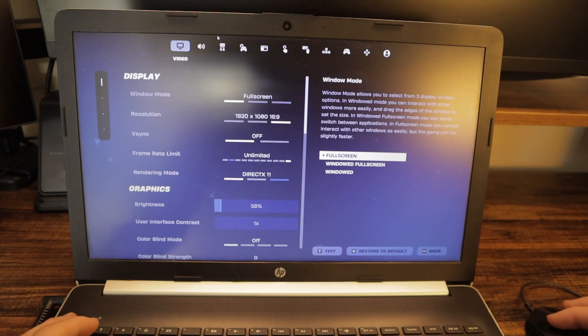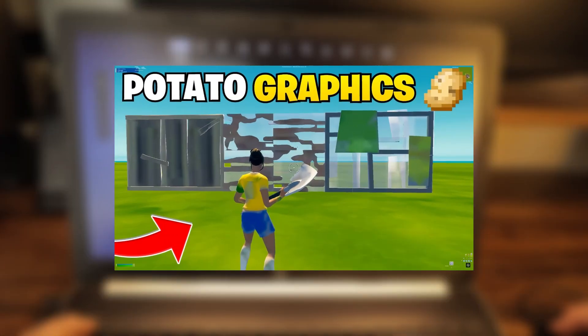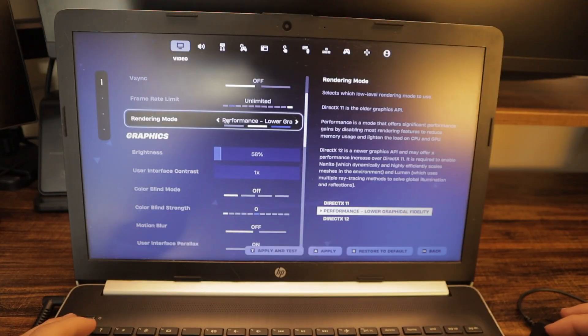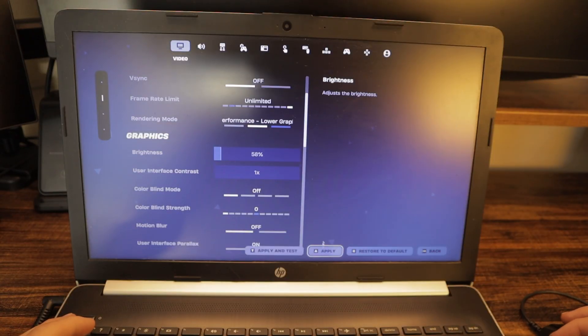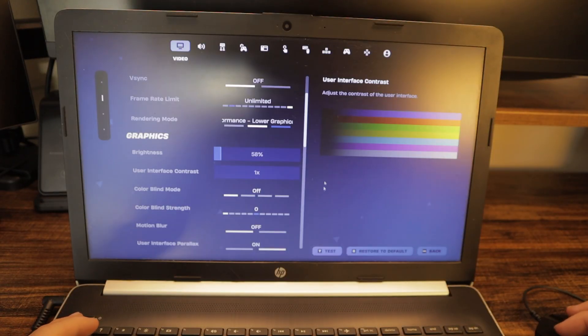So now my only option left to do to change in Fortnite is performance mode. So I changed to performance mode and I closed my game. So let's head over to tweaks and optimizations.